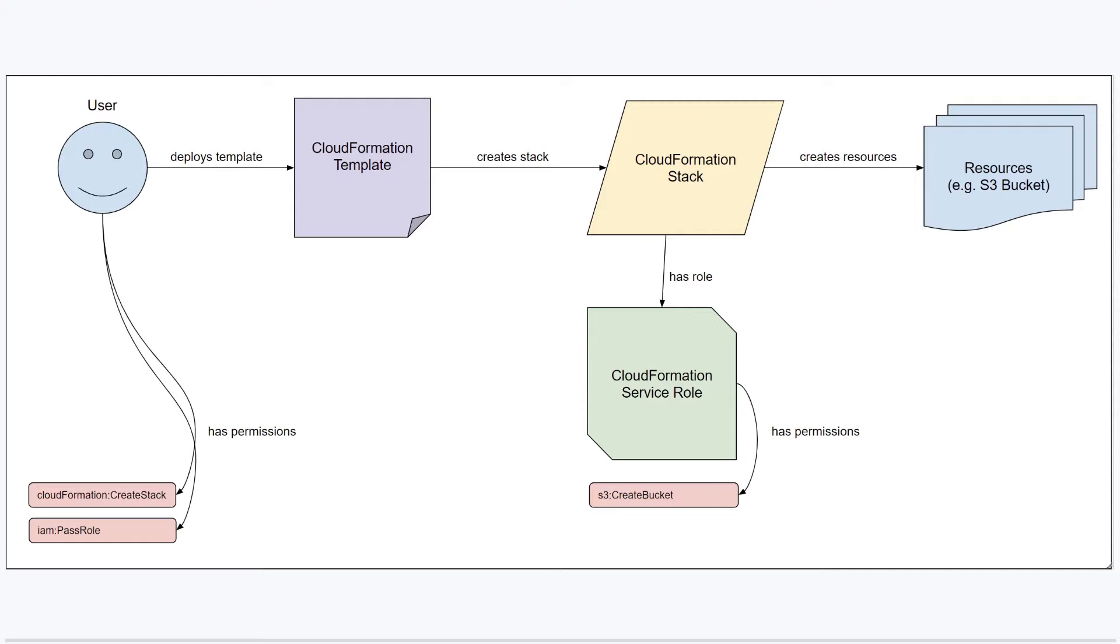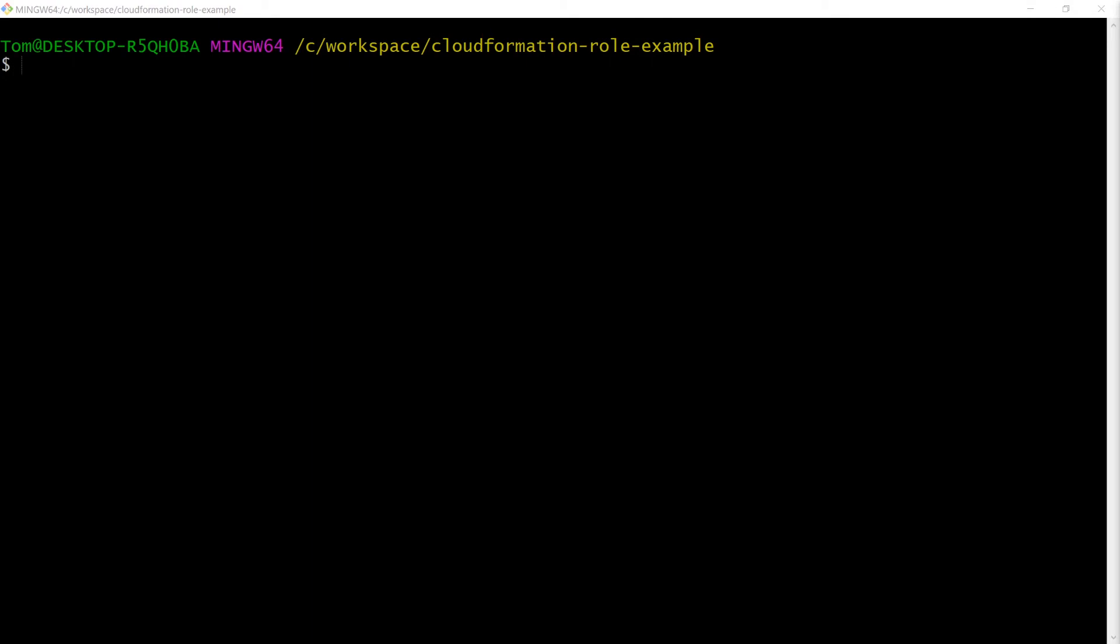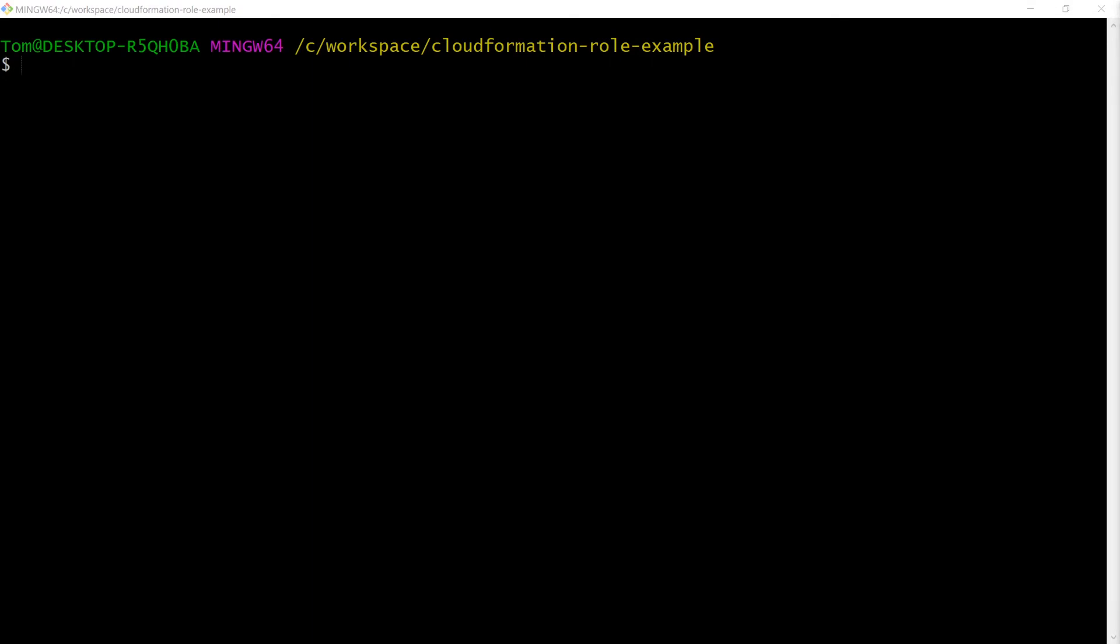We'll need to create a role for the CloudFormation service to assume. That role will need a policy with the S3 create bucket permission. It will need something called an assume role policy document which defines the trust relationship so that the CloudFormation service can assume this role.